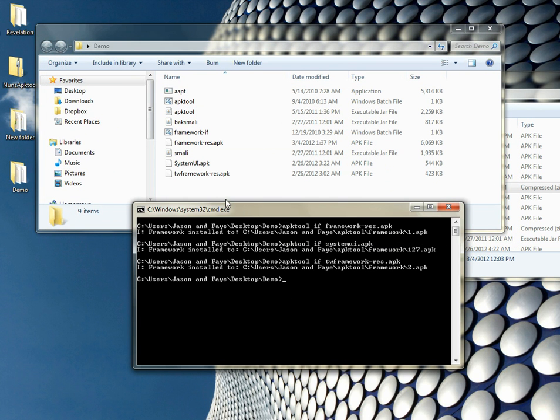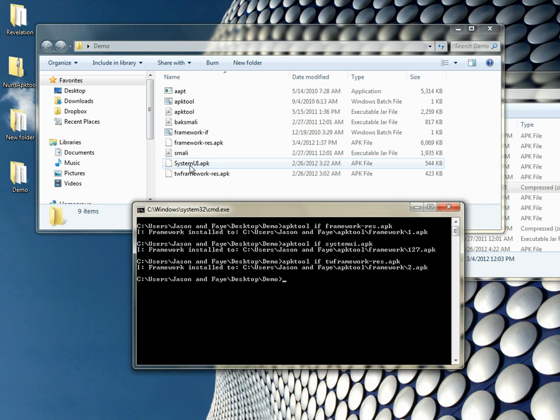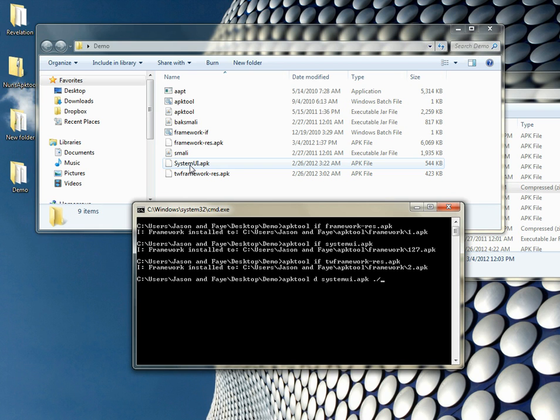Now that I'm ready, I'm just going to show you really simply, I'm going to change the color of the carrier font on the system UI. To decompile an APK or a JAR file for that matter, you're going to go apktool D for decompile, and then the name of the APK. Then you're going to want to name it. To name the folder, what I do is I hit dot, backslash, and then you can name the folder whatever you want. For this one, I'll just put demo system UI.